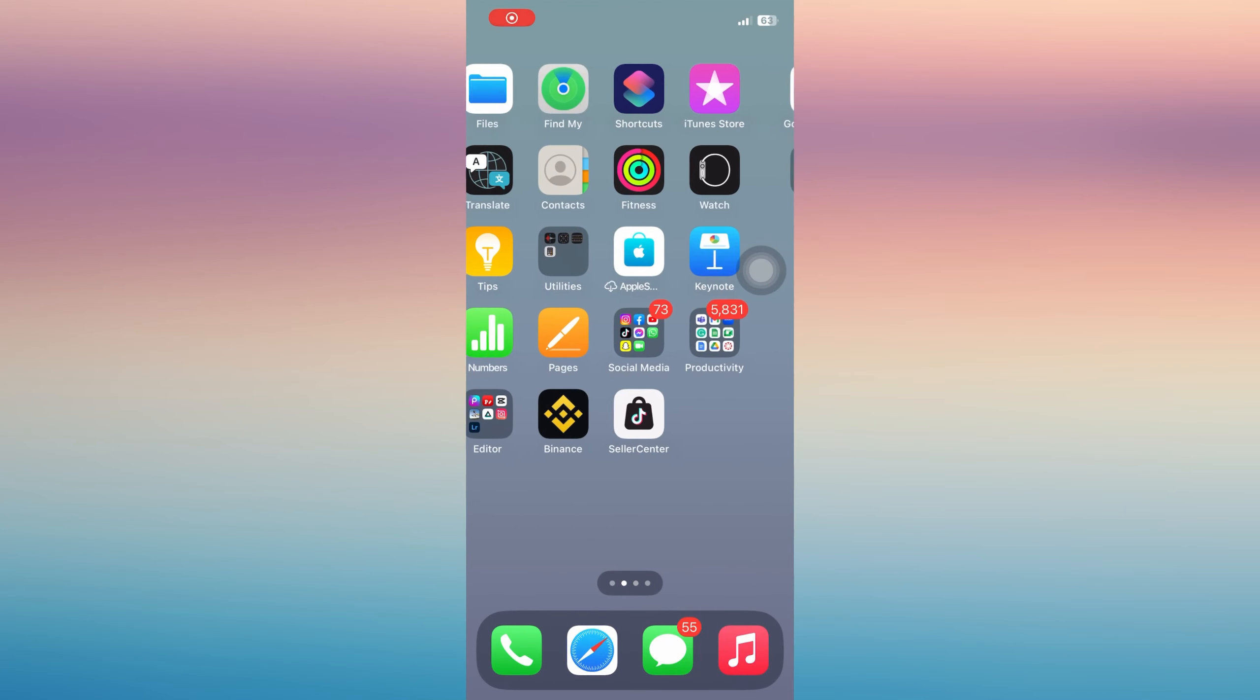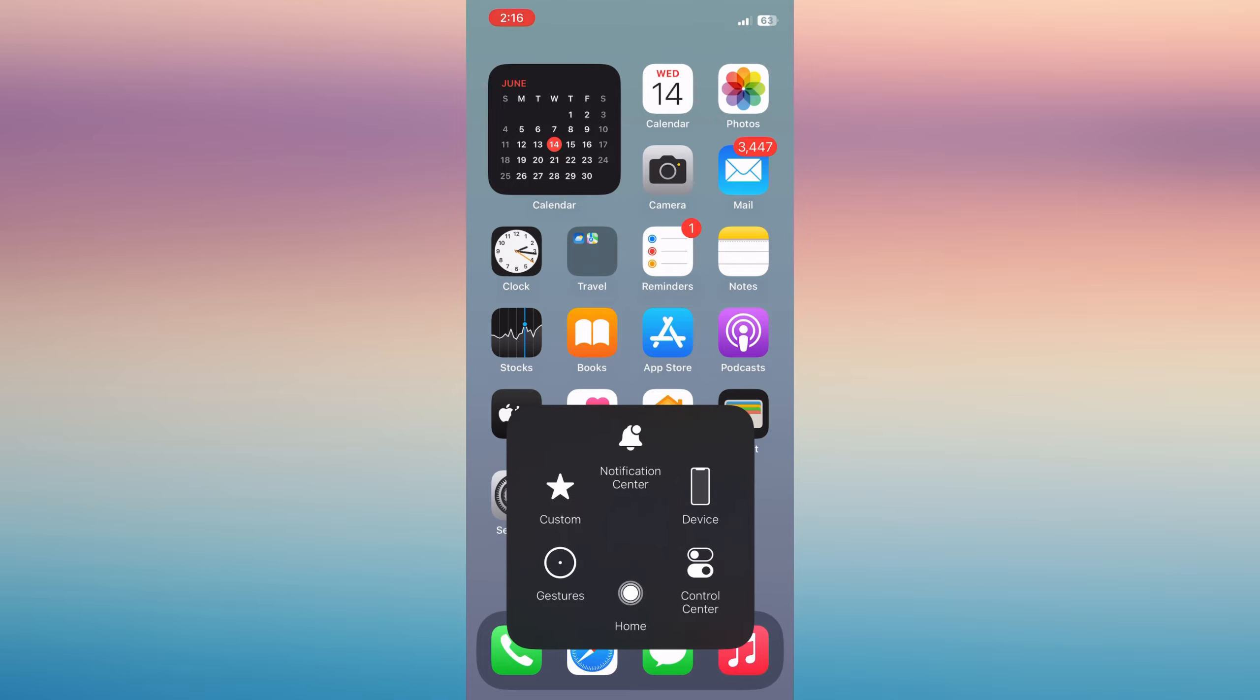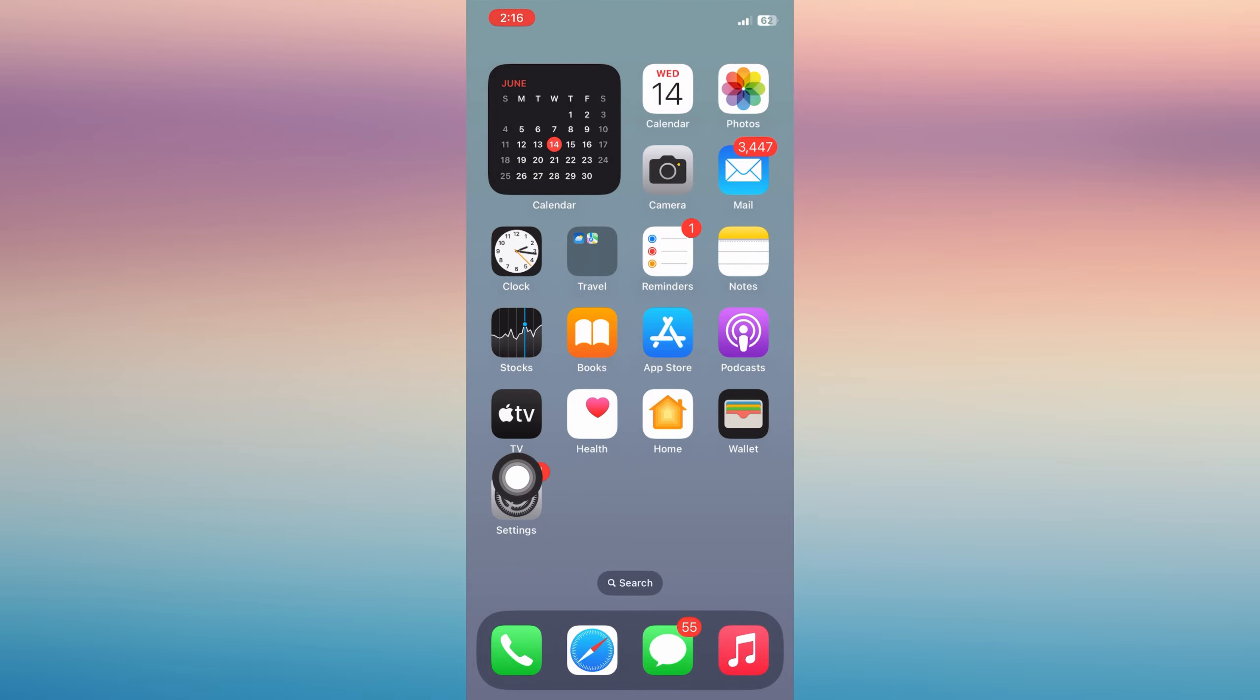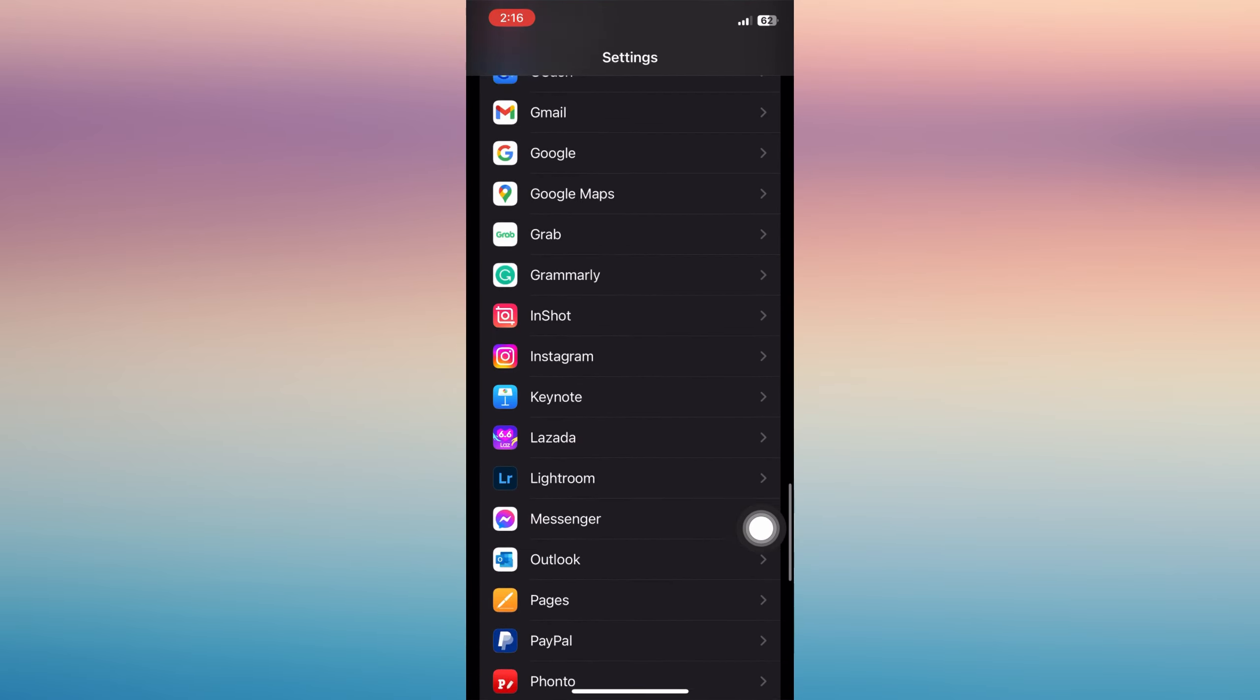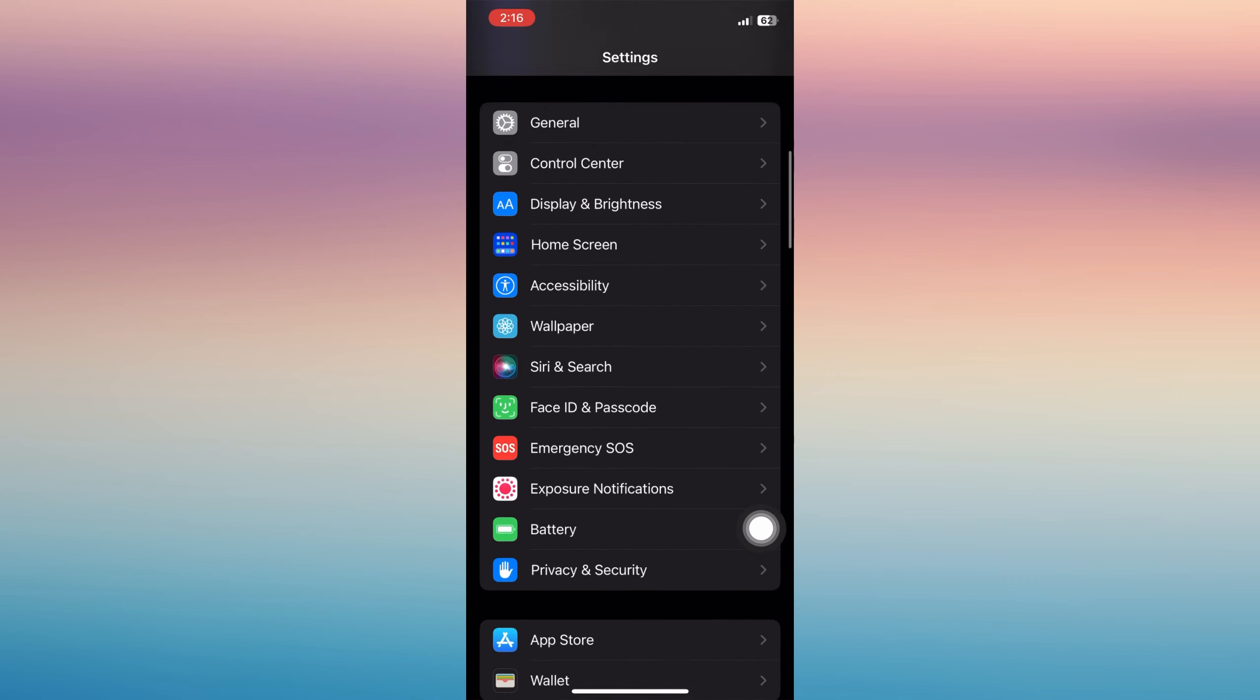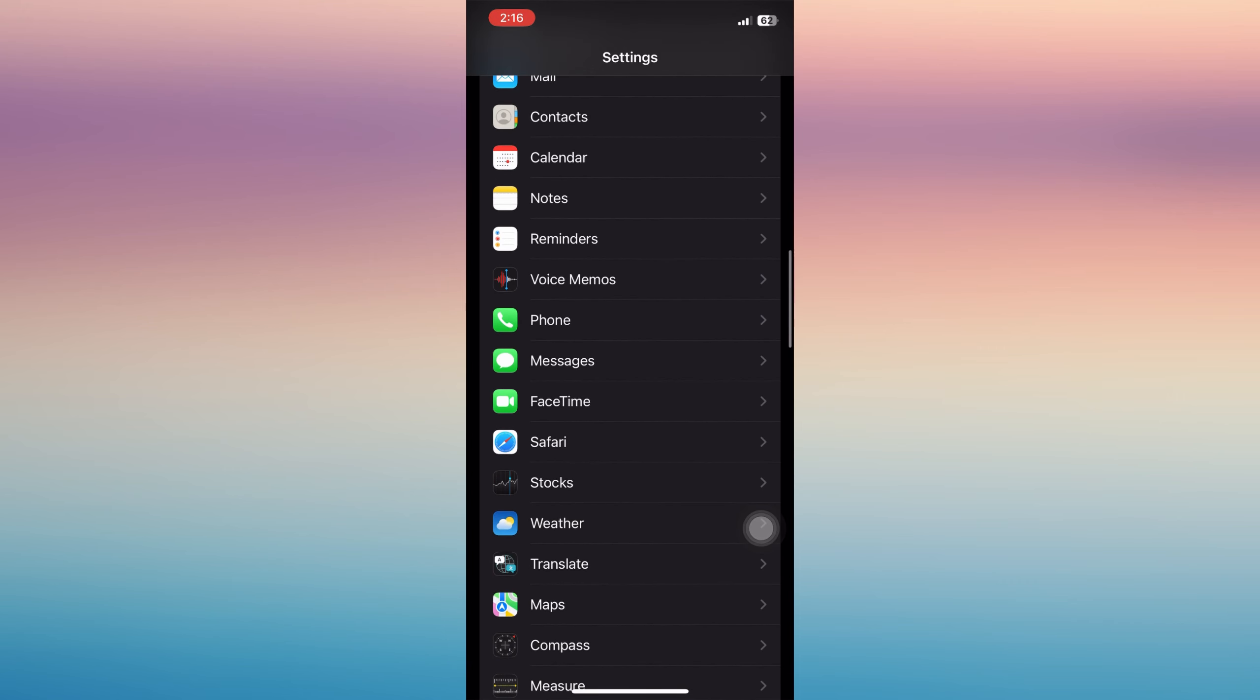Hi everyone, in this video I'm going to show you how to delete incognito history on your iPhone. First, open your Settings from your iPhone and then you have to find Safari, so you scroll down and see it.